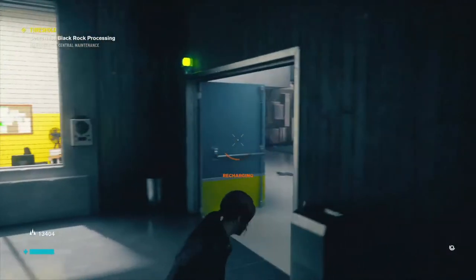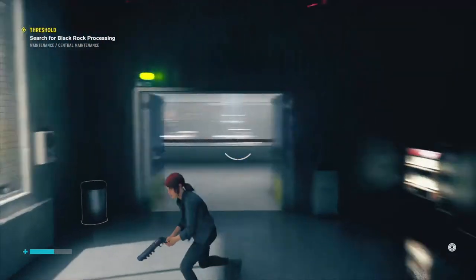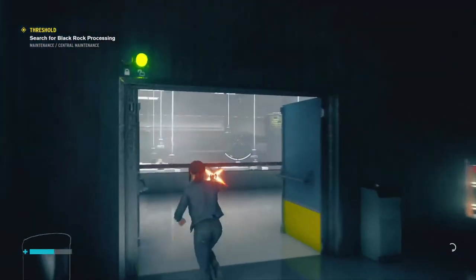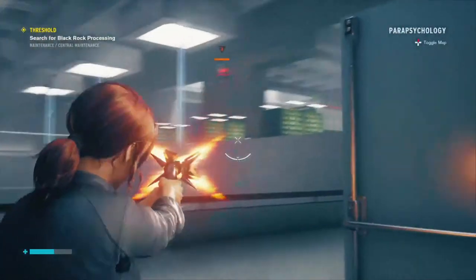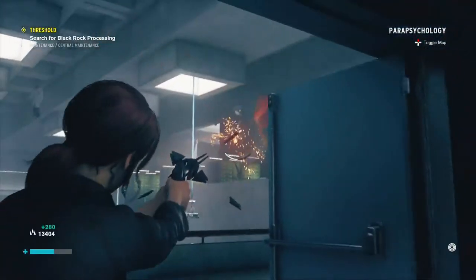This gun is actually kind of good — just gotta get used to it. It's awesome.